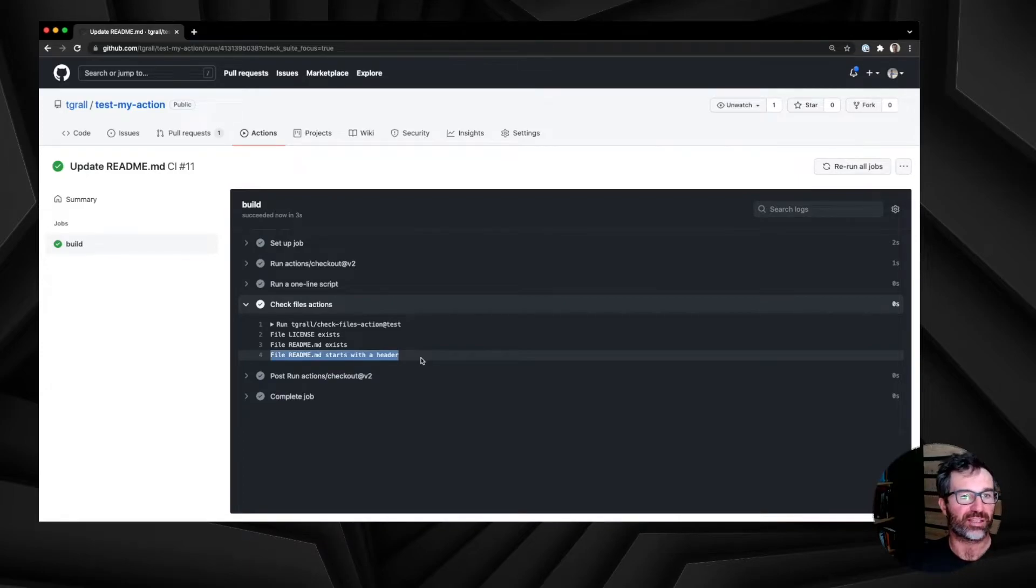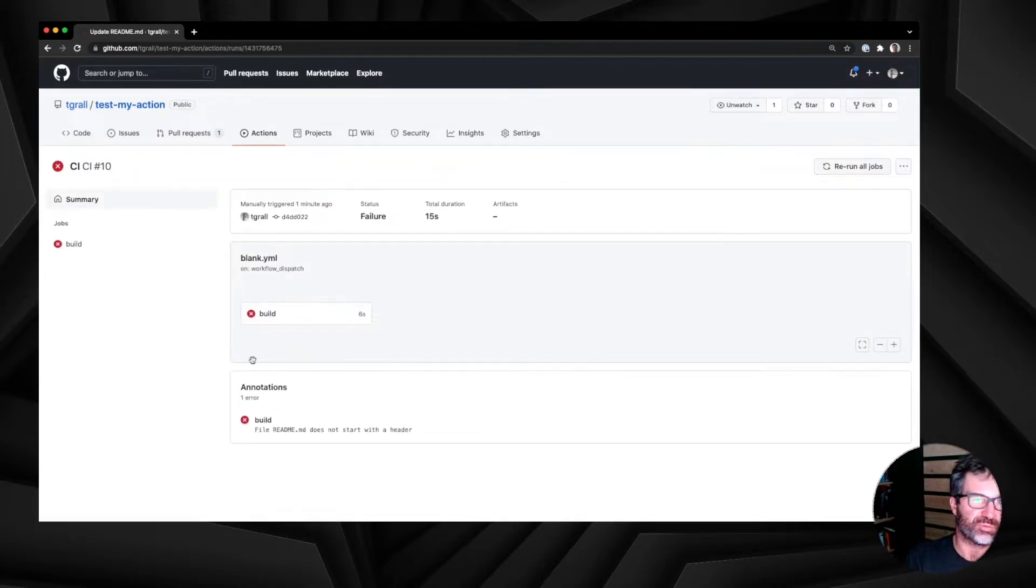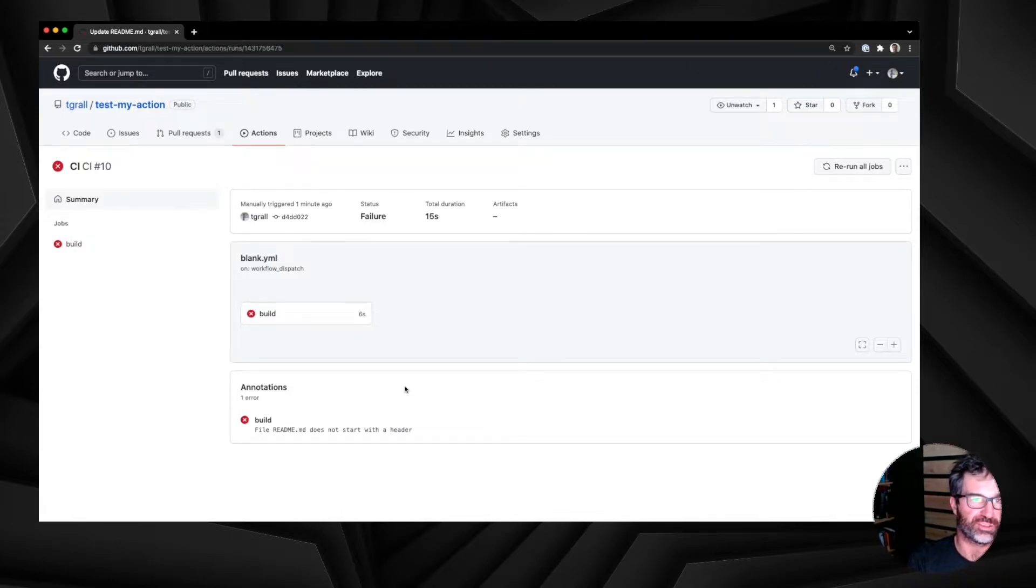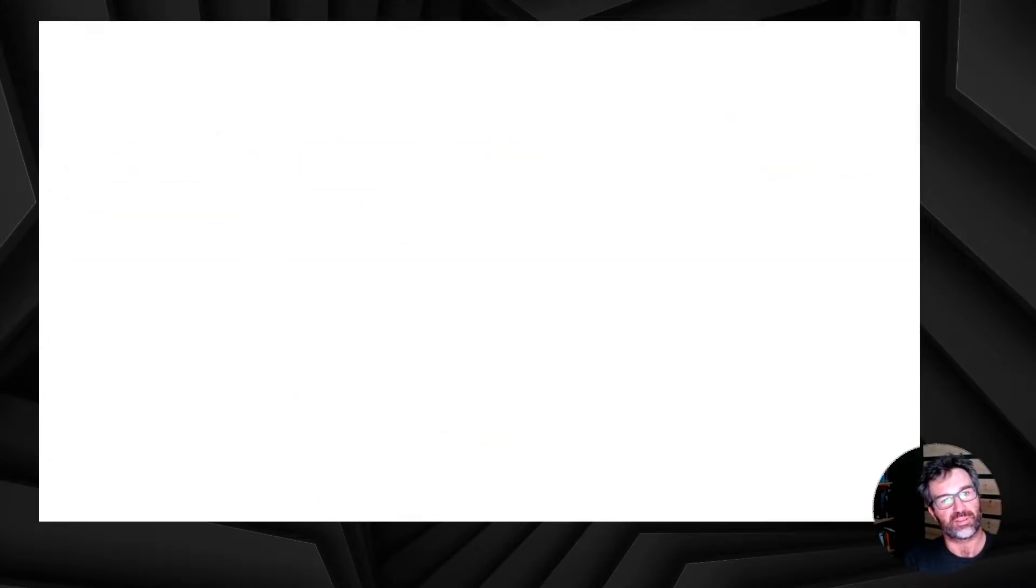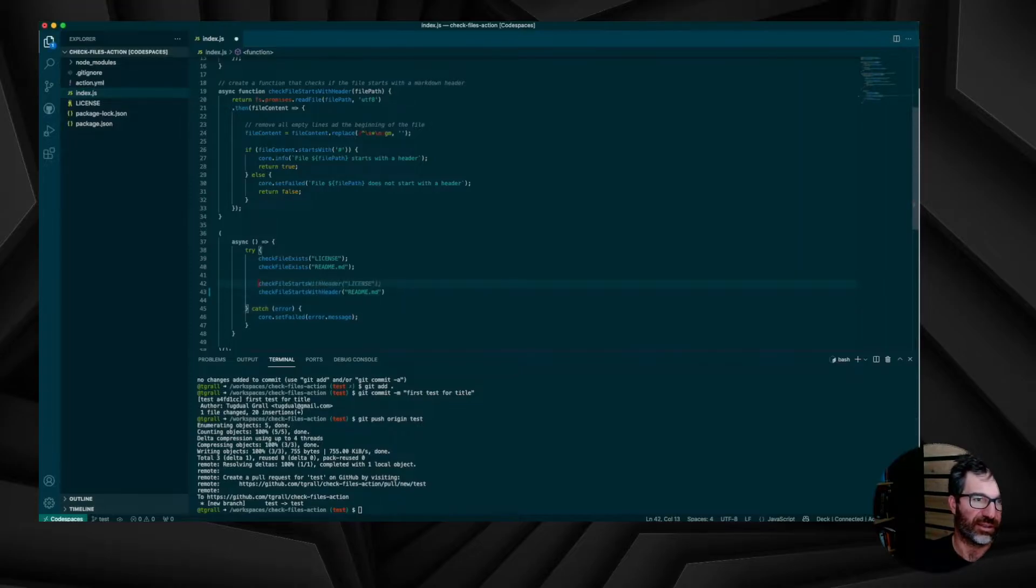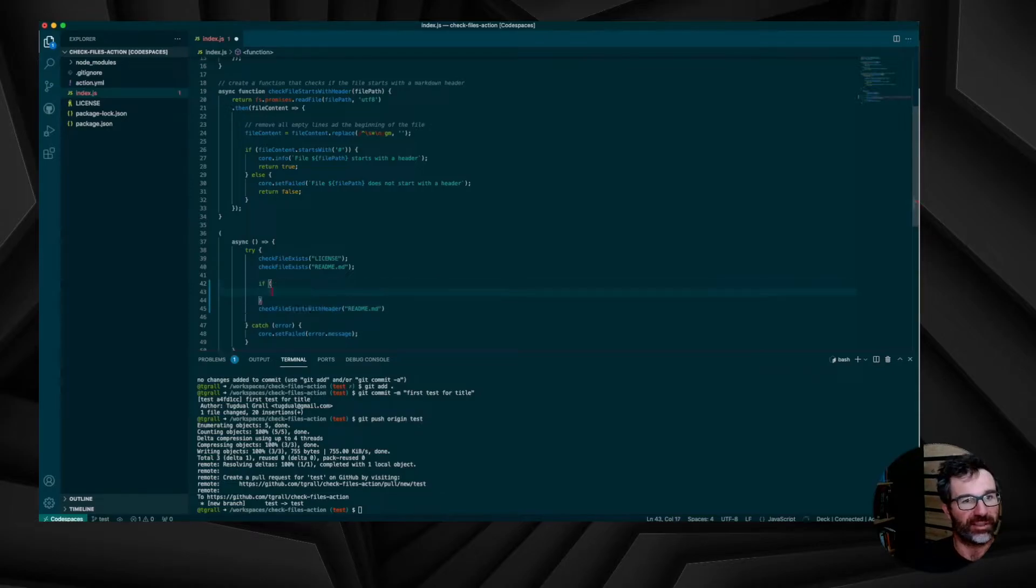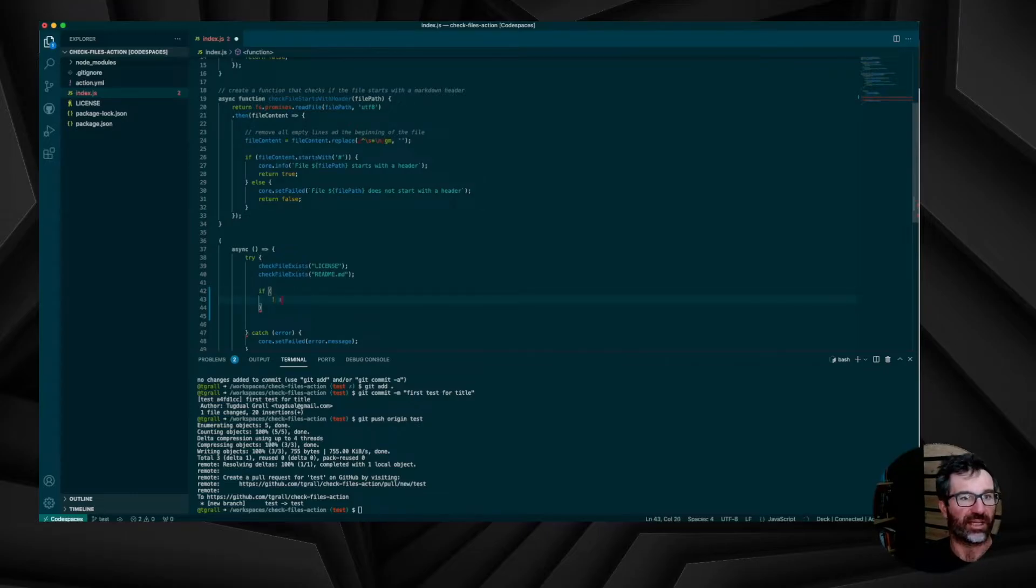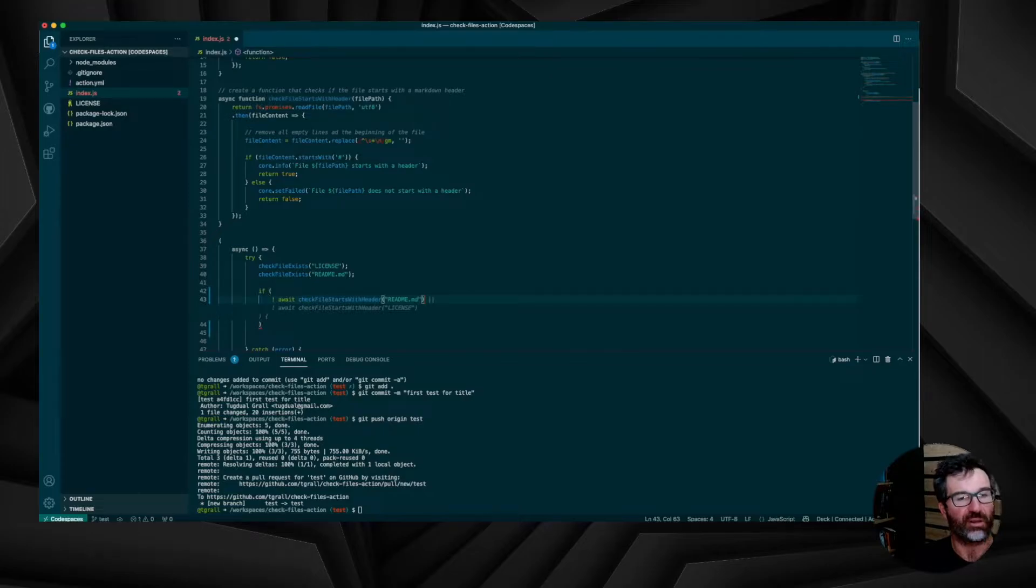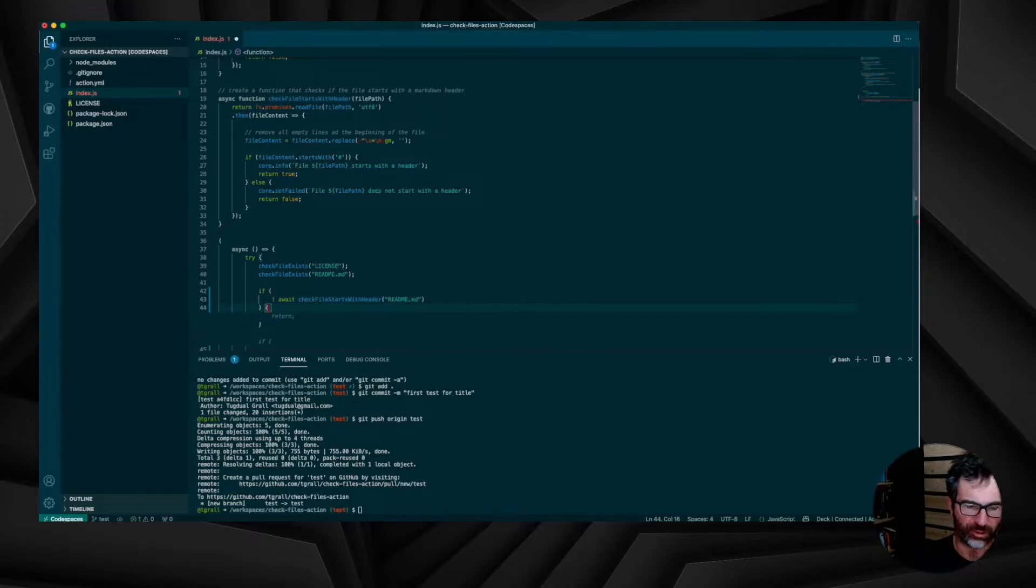But if we go back to the workflow with an error, it's great, but we don't know exactly where is the error. And I have to find in my code which file I have to modify and so on. This one is clear, but imagine if it's a unit testing and so on. So let's now modify the actions to directly point to the file. And for this, we will test in the code if the check file with header returning false, we will add some logic to create what we call a check using GitHub API.